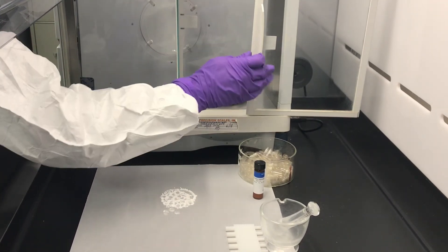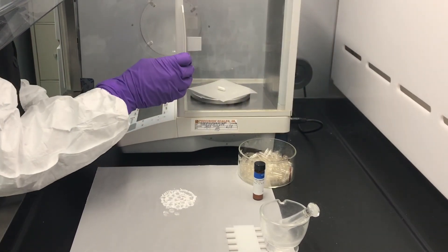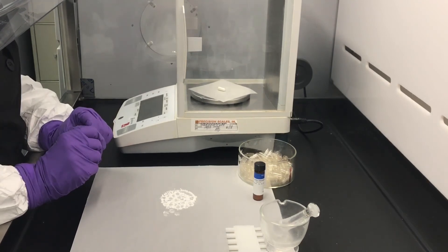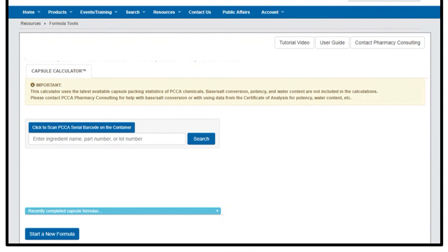To verify consistency of technique, repeat the process three times. Calculate the average of the three to get your final pack stat. Did you know we have developed a cool online capsule calculator tool to assist in calculating capsule formulations when using a PCCA chemical? You can check it out on the members-only website.